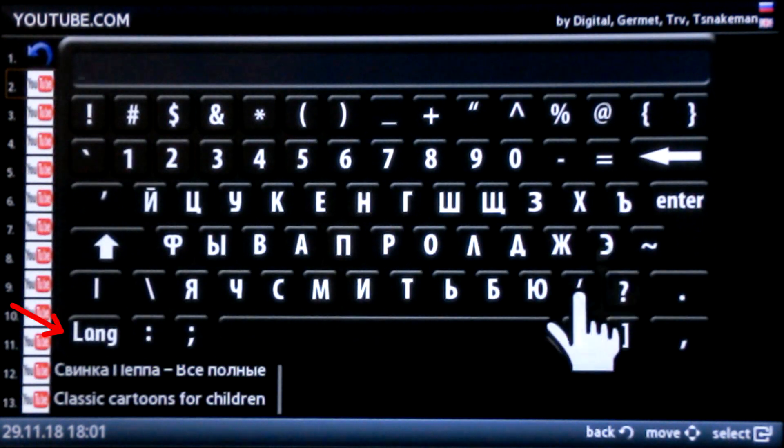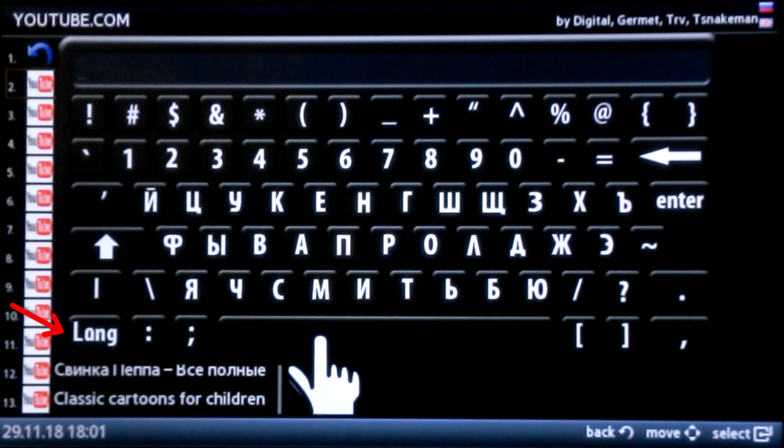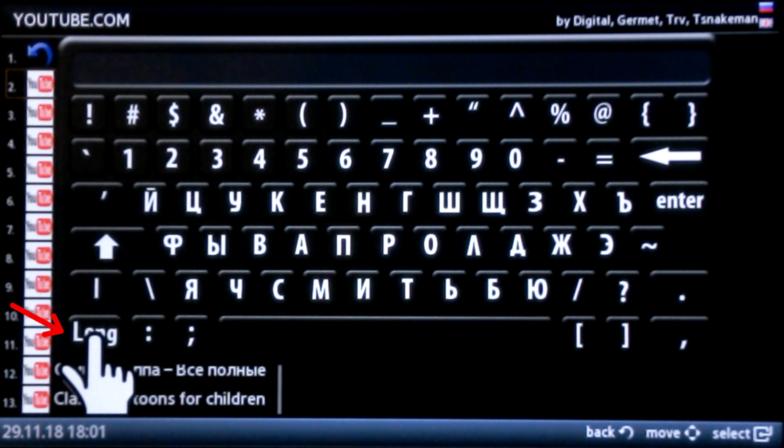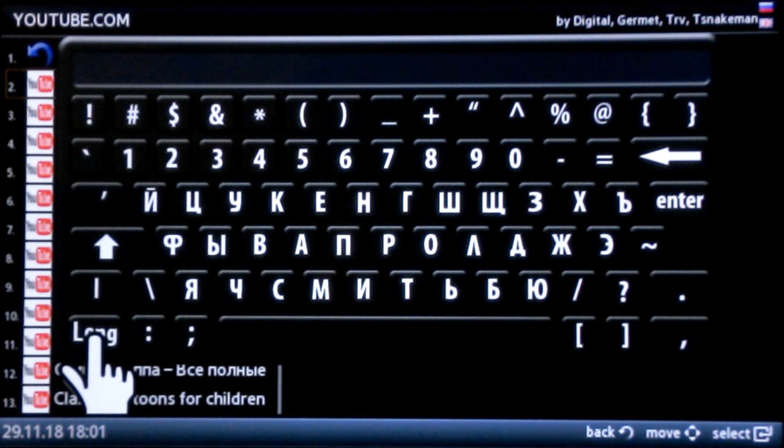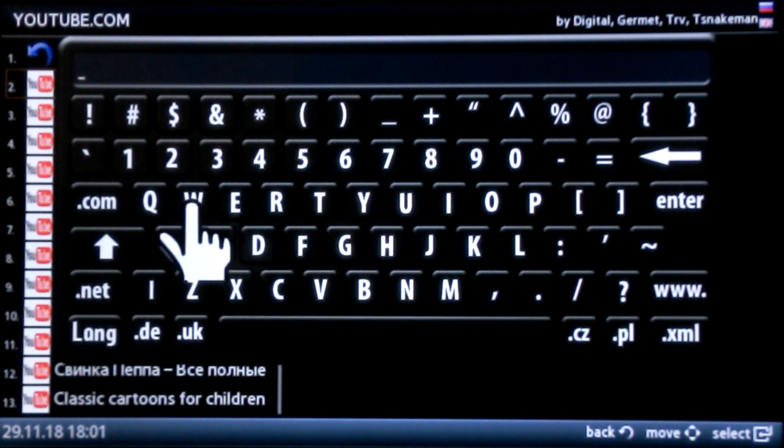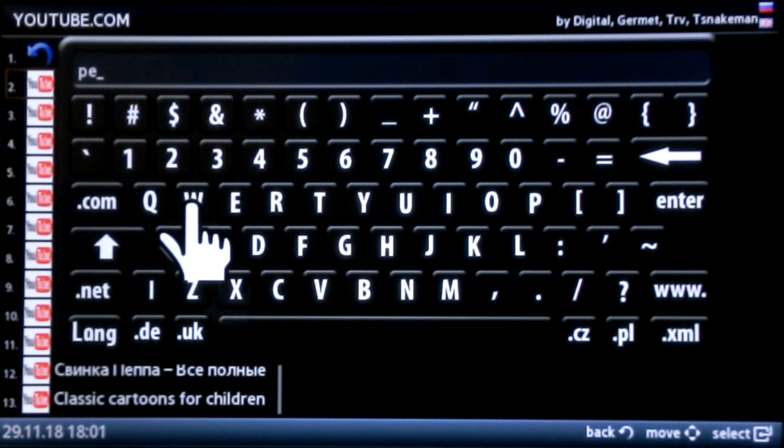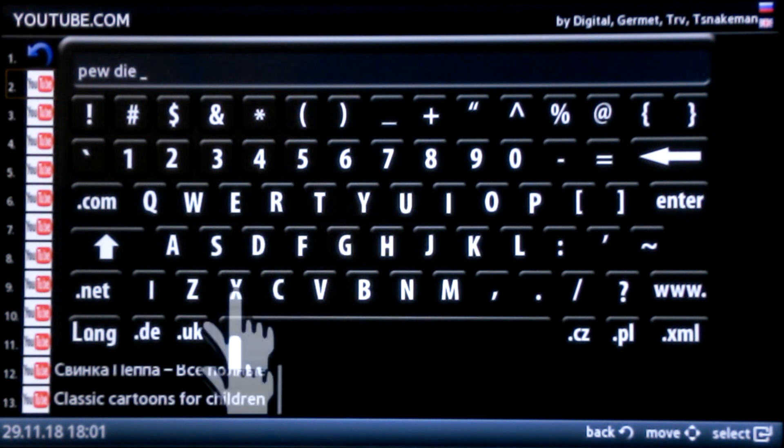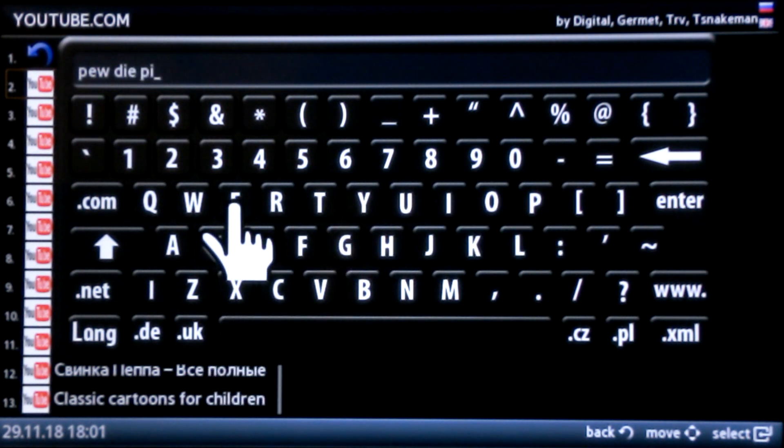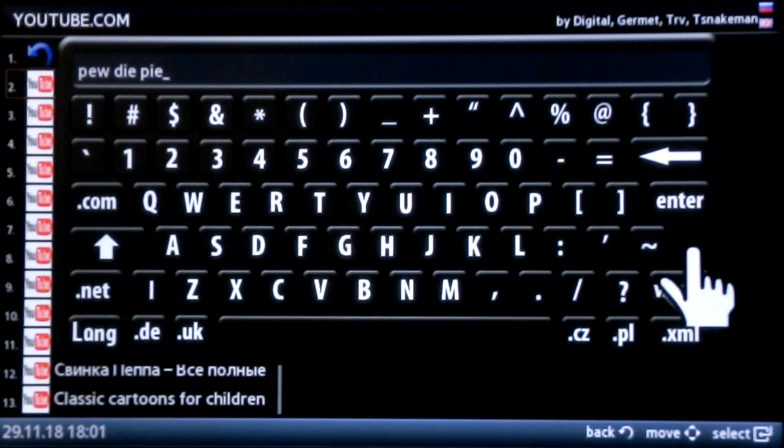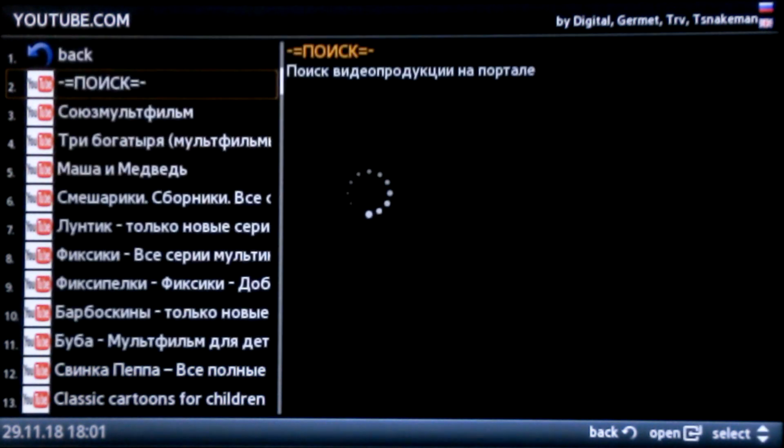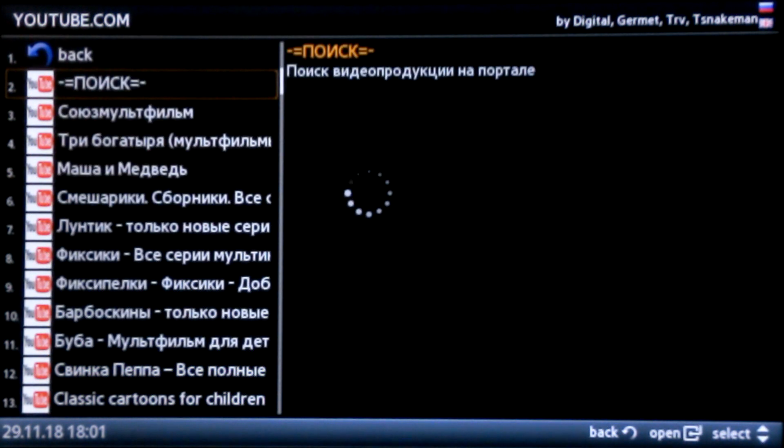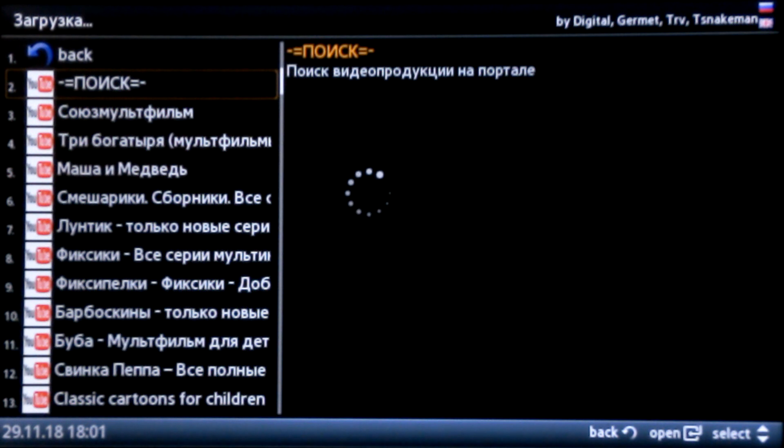You will see an on-screen keyboard. To change the language from Russian to English, click on the Lang button in the bottom left corner. Enter the name of the videos or channels you want to search for. For example, I will search for videos on the popular YouTuber PewDiePie. You wait about 10 seconds to load a list of videos or channels.